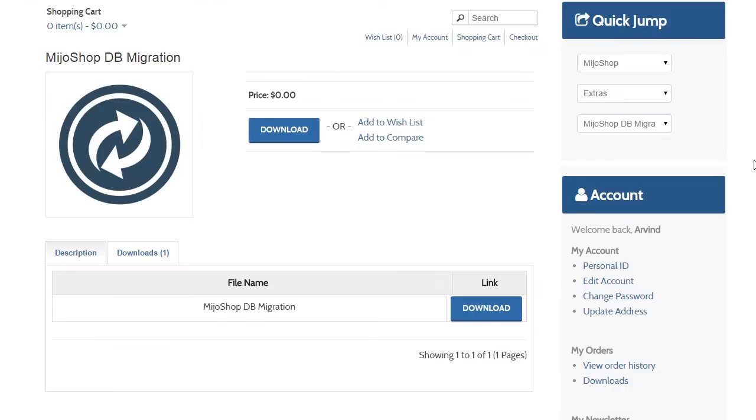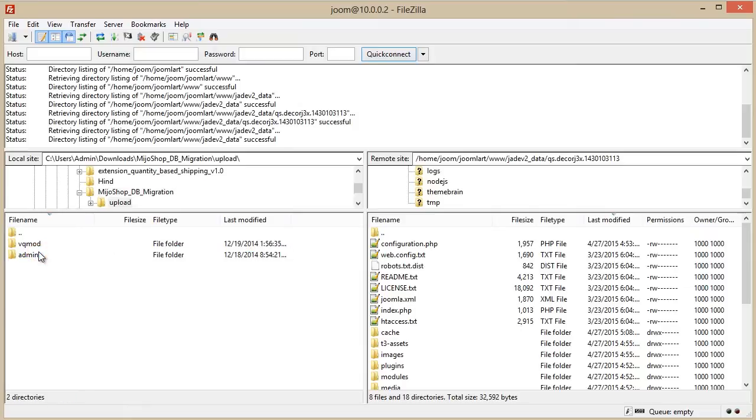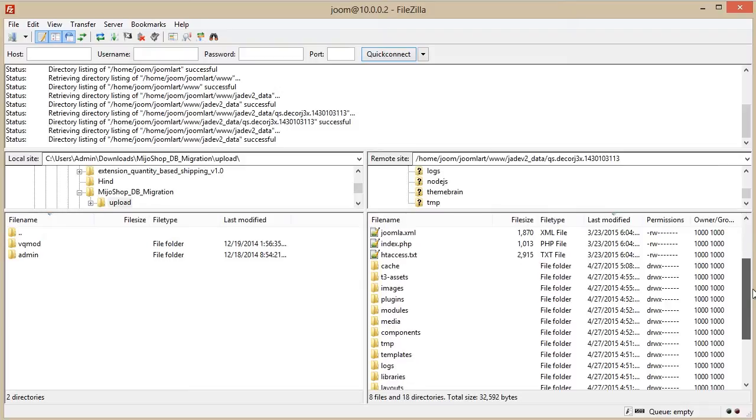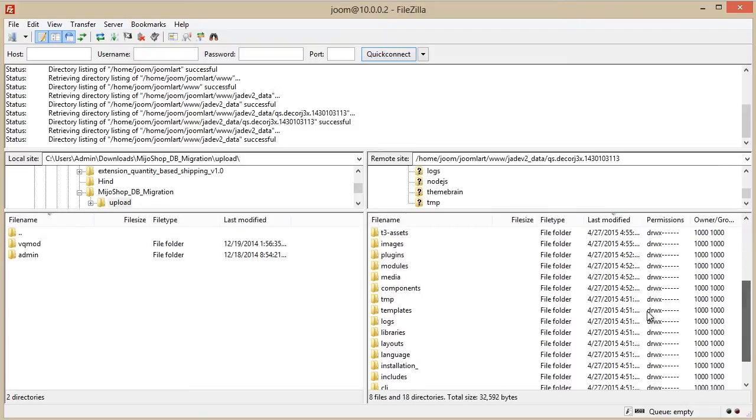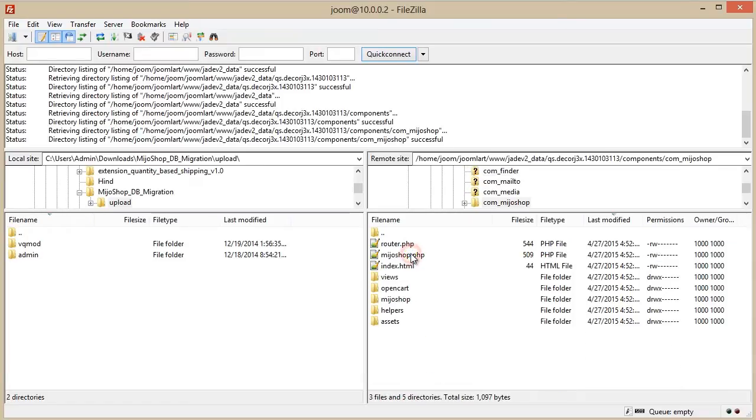Now the second step. Let's download the Mejo Shop Database Migration Tool, extract the package, and upload these two folders, vqmod and admin. And we will put them in the folder open cart, which you'll find inside the com underscore Mejo Shop folder.